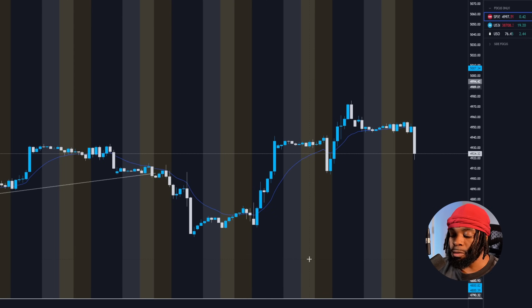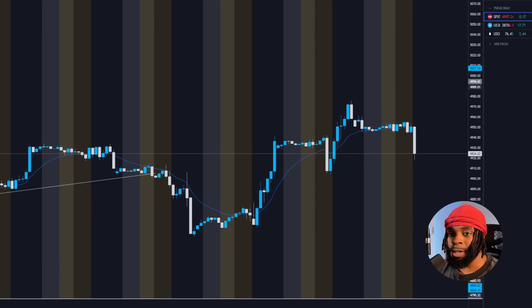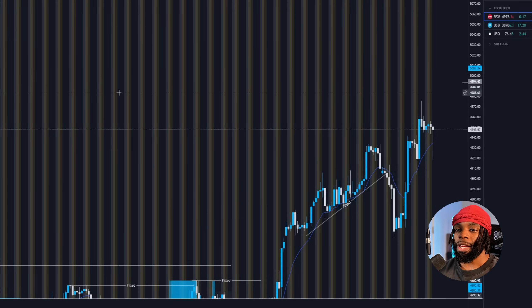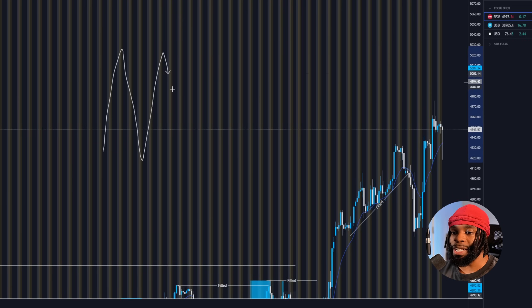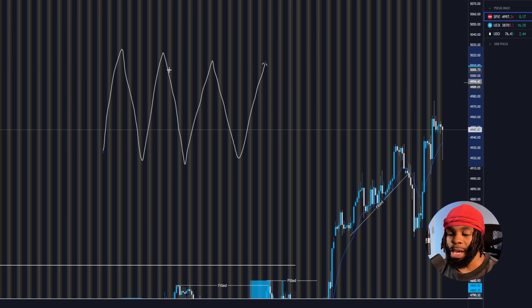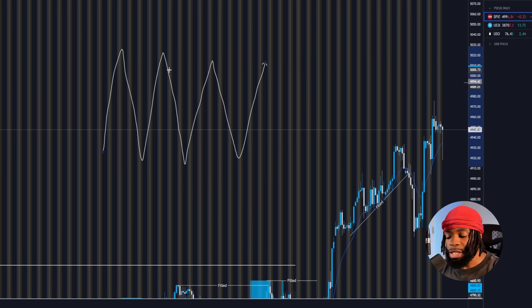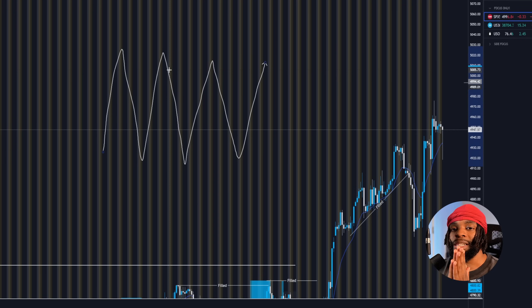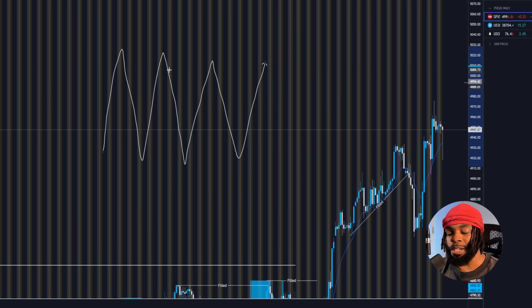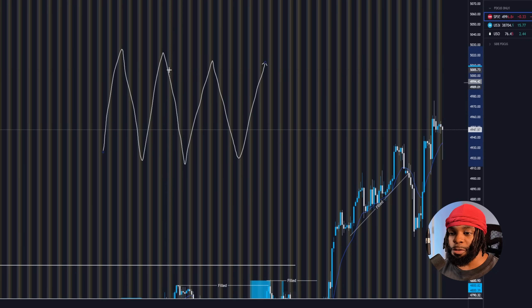Another thing I do from the four hour going into the one hour is look for settlements known as POI levels — demand and supply levels. Now if you're trading a forex pair on a four hour scale and the market is bouncing up and down off structure like resistance or support, the four hour, one hour, and daily can all help identify supply and demand levels. However, as a scalper, my main focus is the present moment — not something that could happen a week from now.